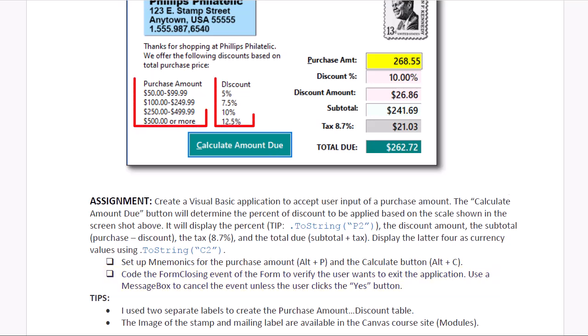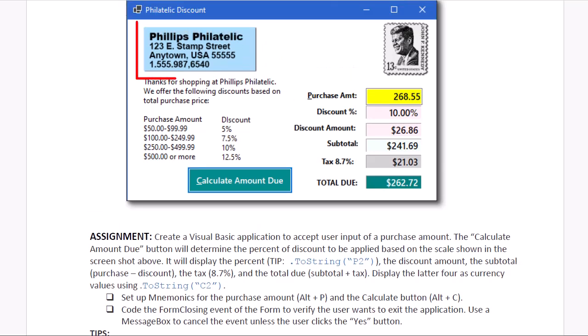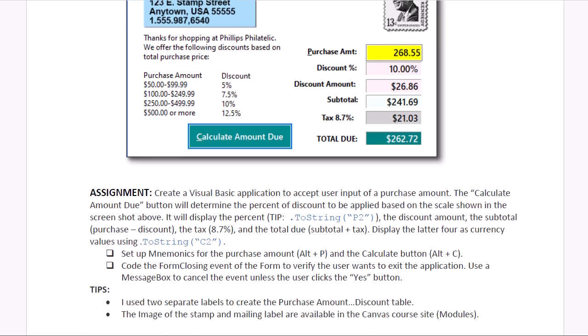A little tip, the table you see here for the purchase amount and discount is actually two different labels, just side by side. And then the image of the postage stamp and the return address for the client is provided in our Canvas course site.